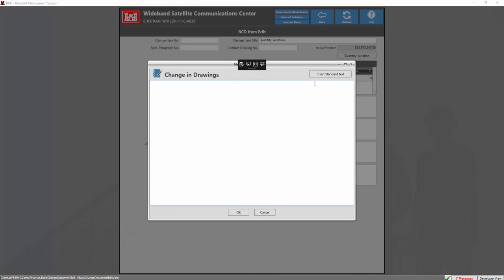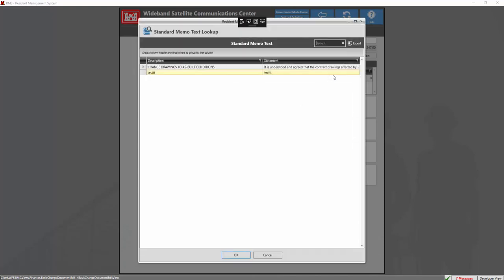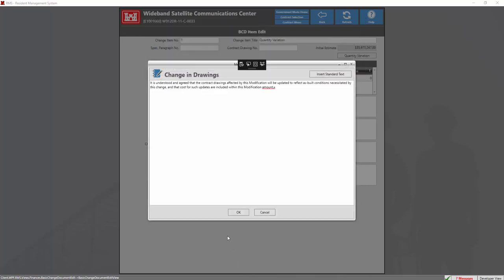And now we're going to click the insert standard text button on the right. Now we're going to go ahead and select our standard memo text and click OK. Now we see that our standard text has been inserted into the memo field.